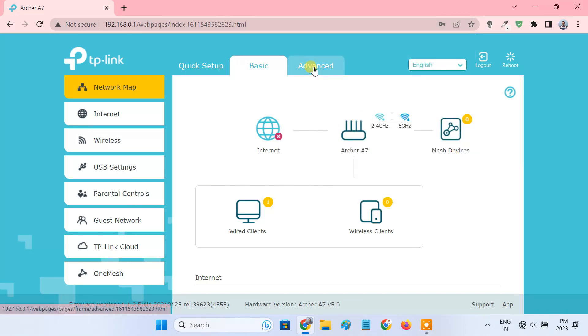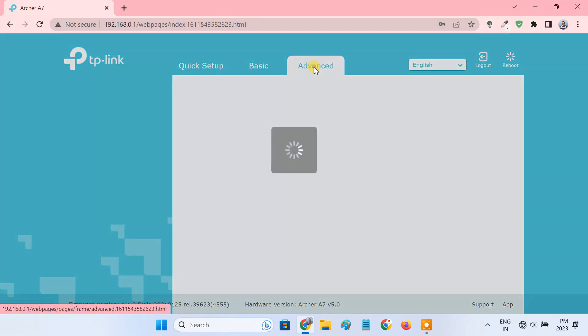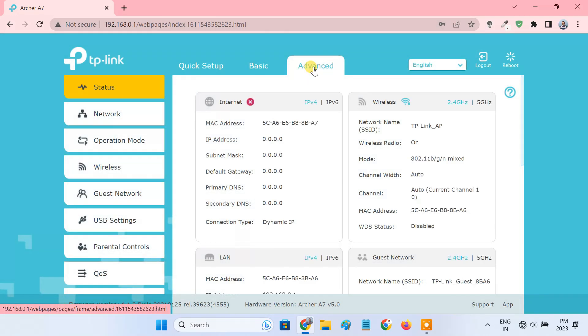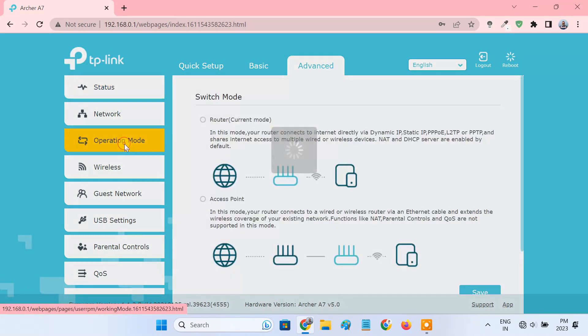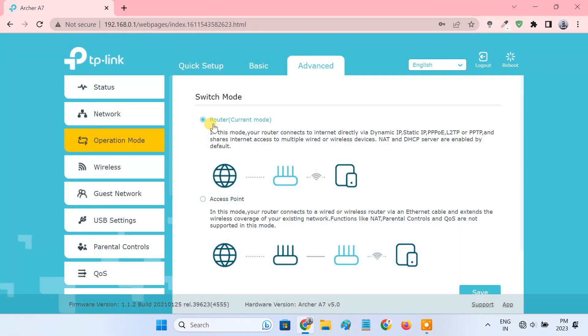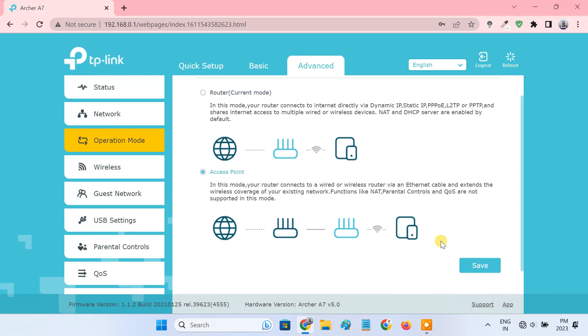Go to the advanced tab. If your TP-Link router has this operation mode option, then you can easily switch its working mode from router to access point. To do that, just select the access point mode and click save.